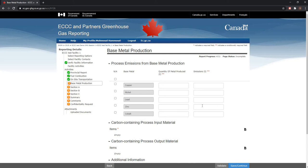Please make sure that you watch my previous general expanded video, as it touches upon the fuel combustion and on-site transportation screens, which are both required to complete your expanded reporting requirements for the base metal production expanded sector.